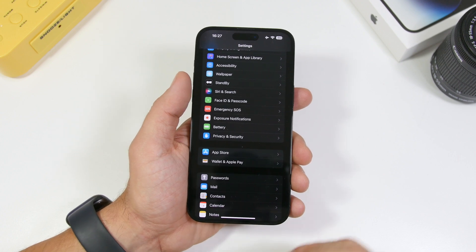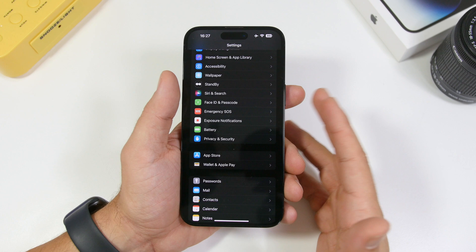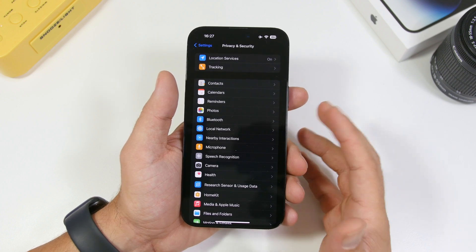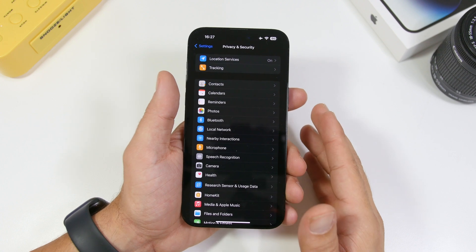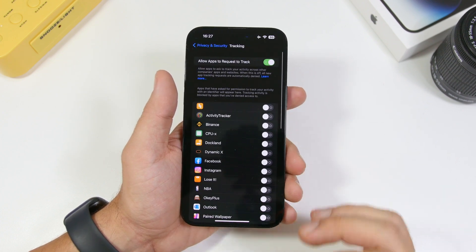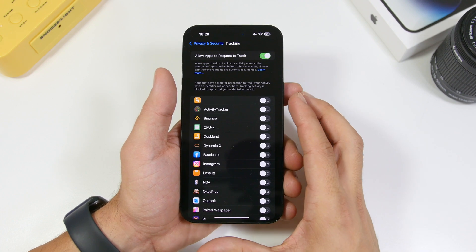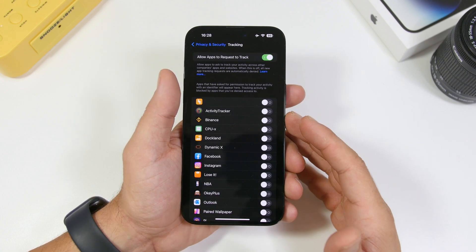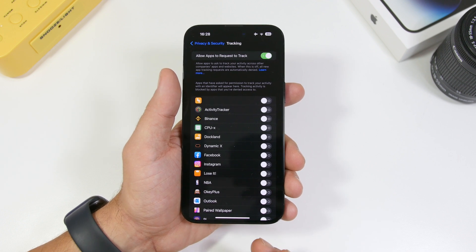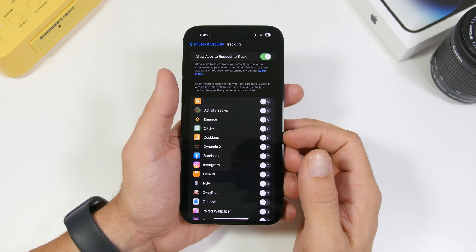When it comes to privacy, Apple always does great things for their users — privacy is probably the number one thing on iPhone. One important feature Apple added to iOS is Tracking. No app will be able to track you if you don't allow them. Go to Tracking and you will have a list of all the apps that have requested to track you — go ahead and turn them off one by one. Sometimes when you install an app, you might accidentally allow it to track you through pop-ups, so make sure you have all of these turned off.